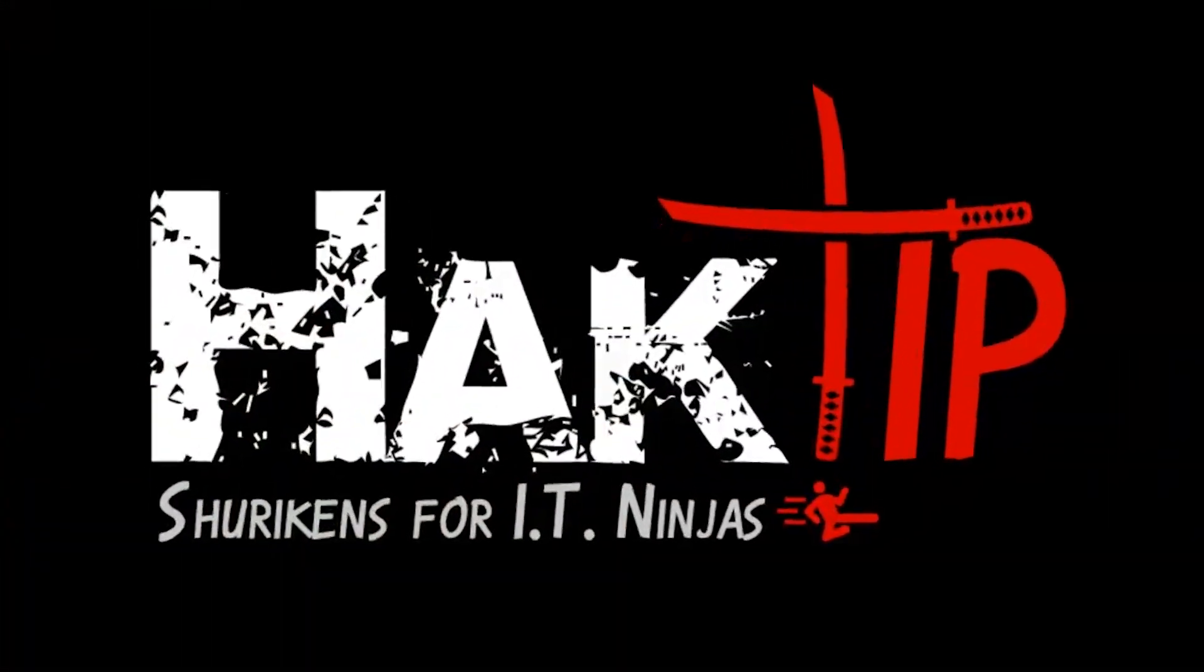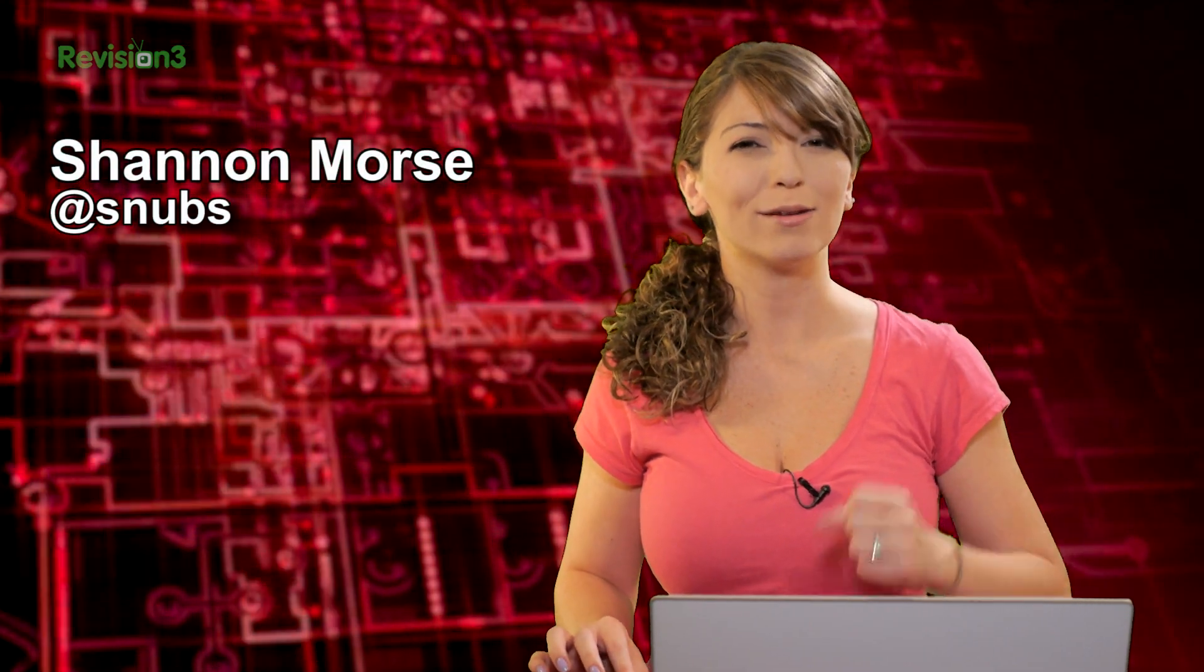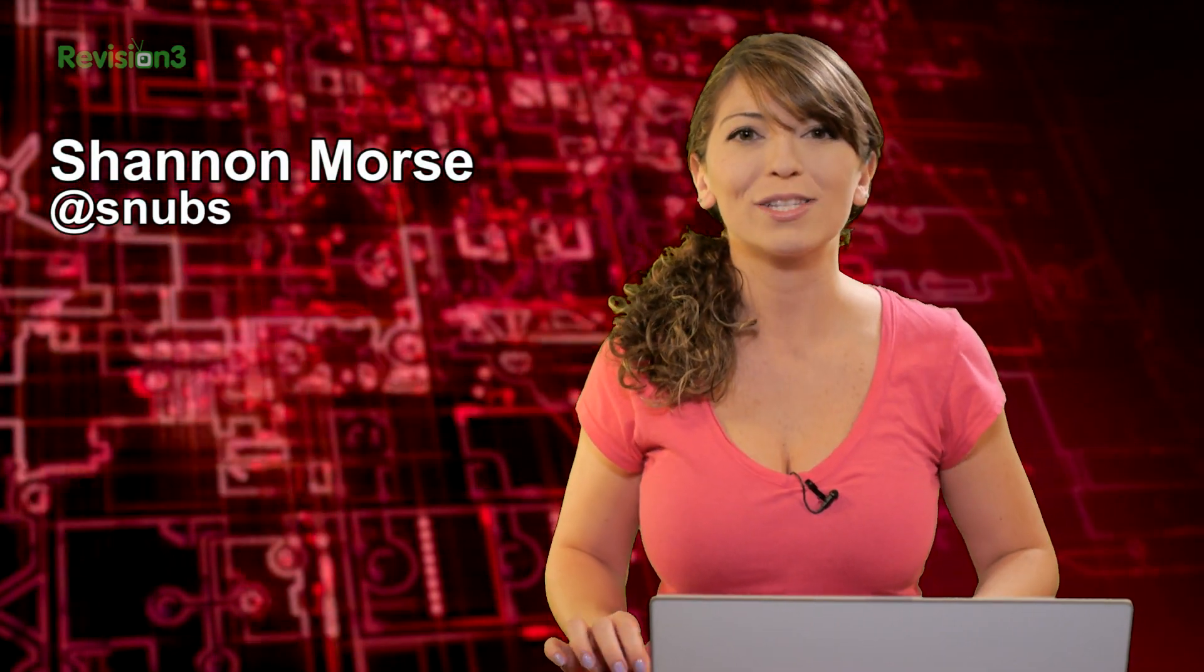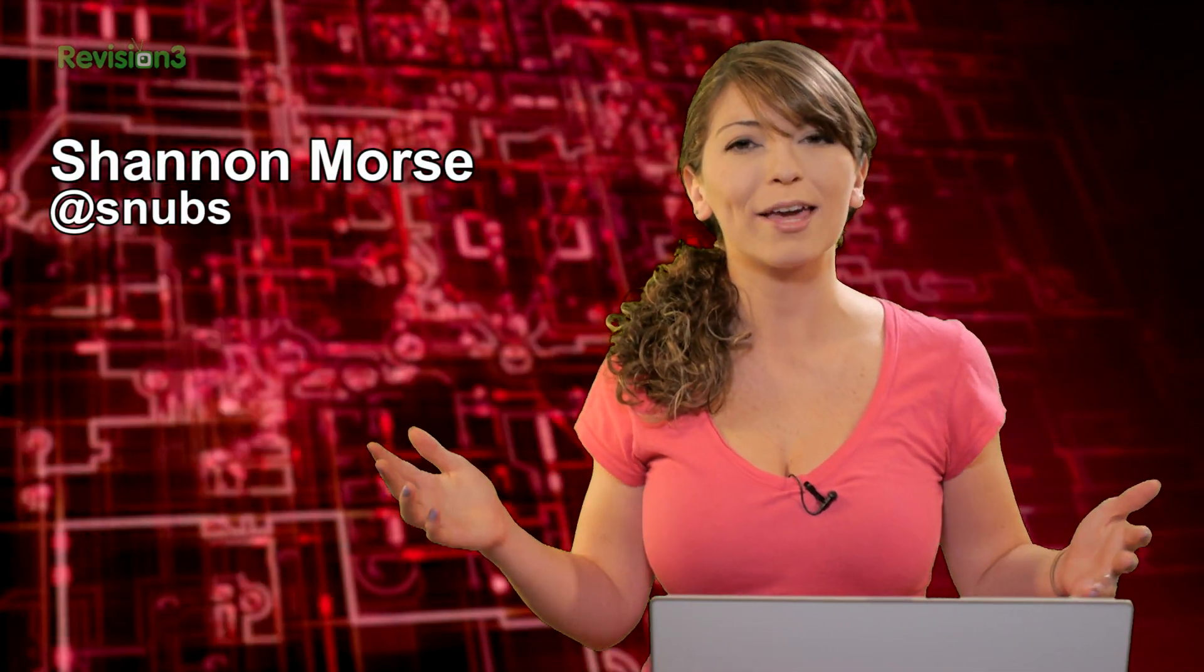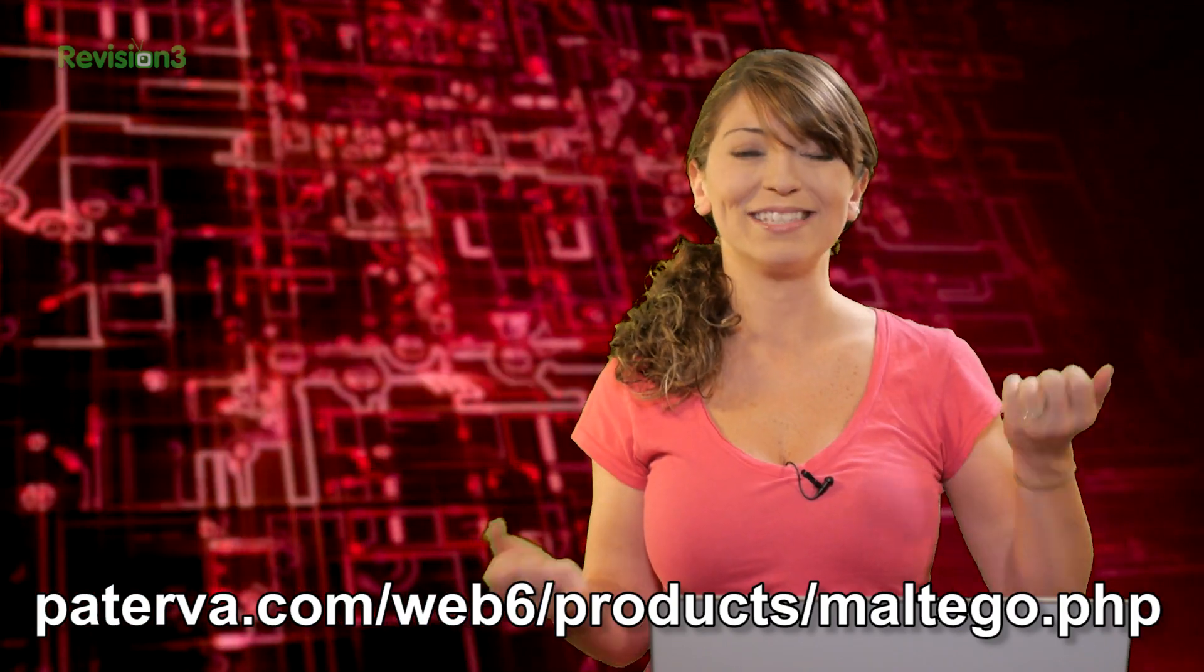Welcome to Hack Tip, the show where we break down concepts, tools, and techniques for hackers, gurus, and IT ninjas. I'm Shannon Morse, and today we are checking out Maltigo's graphing options.